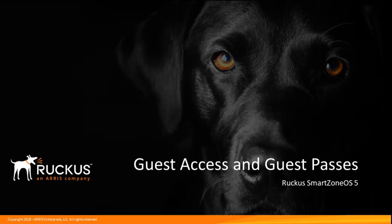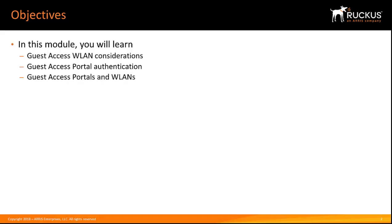In this video, I will cover guest pass authentication. We'll create a guest access portal, associate it with a WLAN, and then show how a special guest pass administrator can be provisioned to generate guest passes. Finally, we'll test what we've done by logging in using a guest pass. Let's get started.